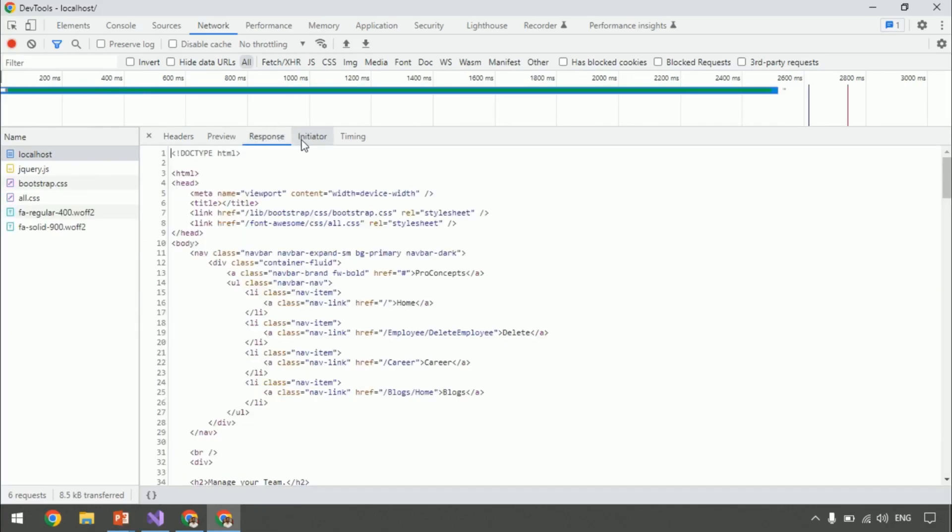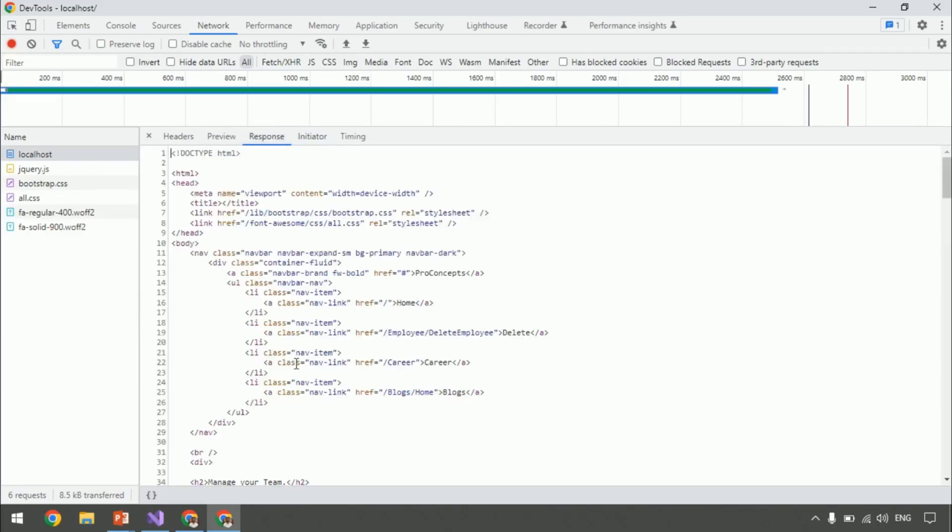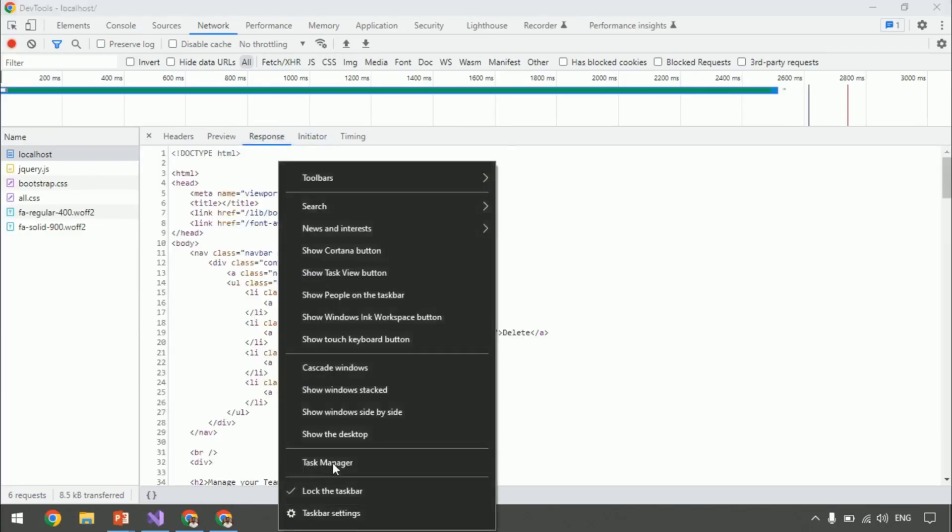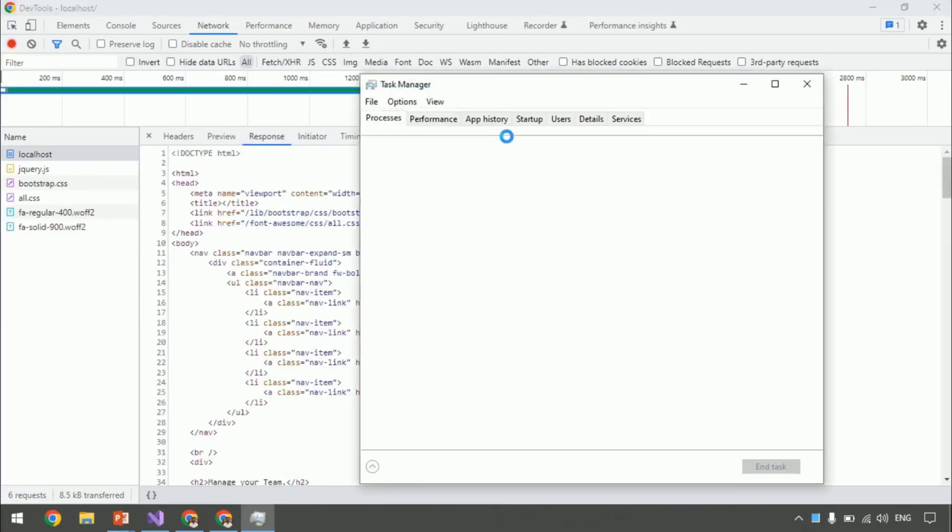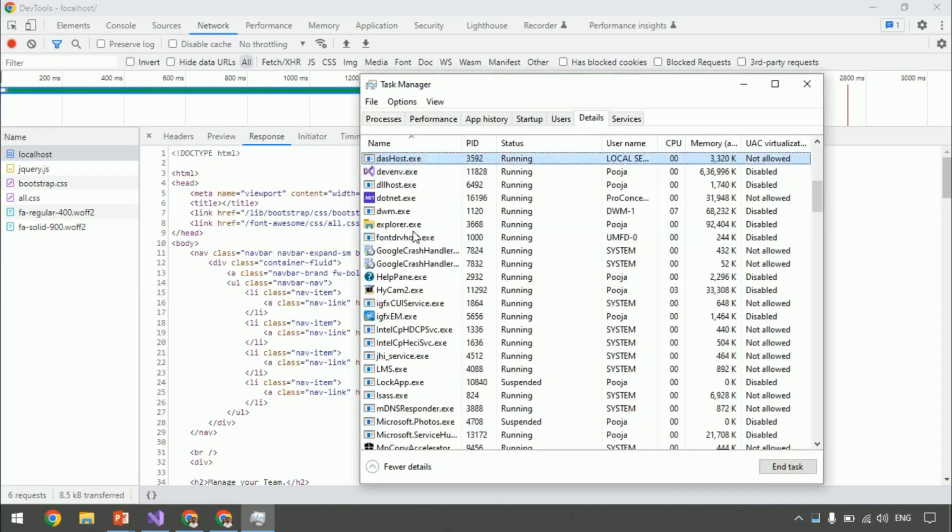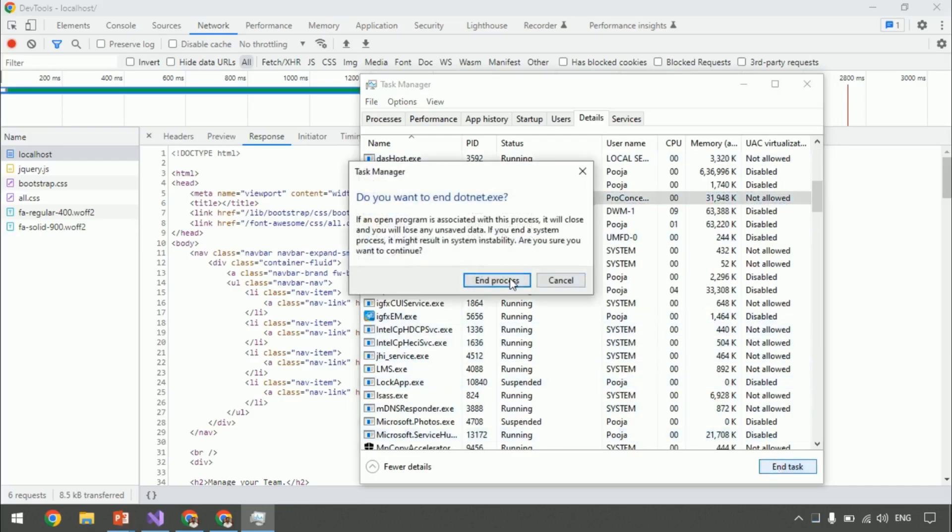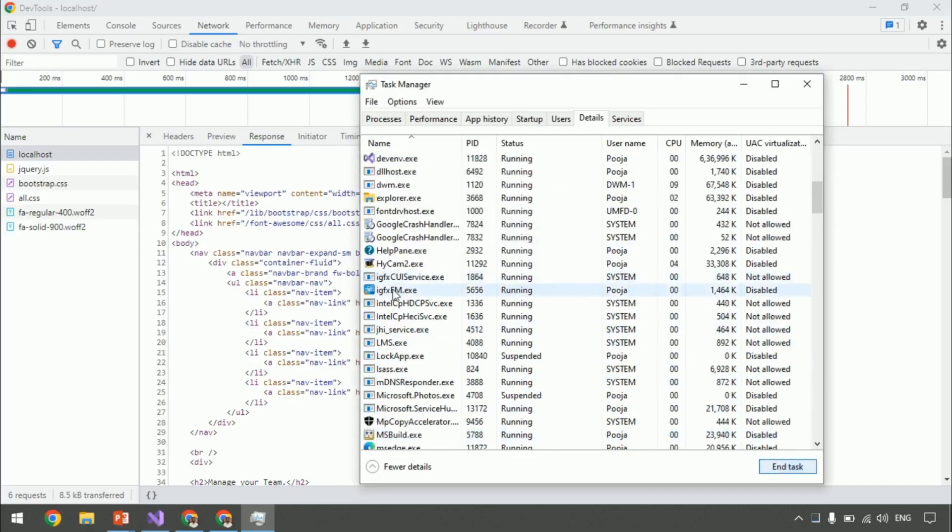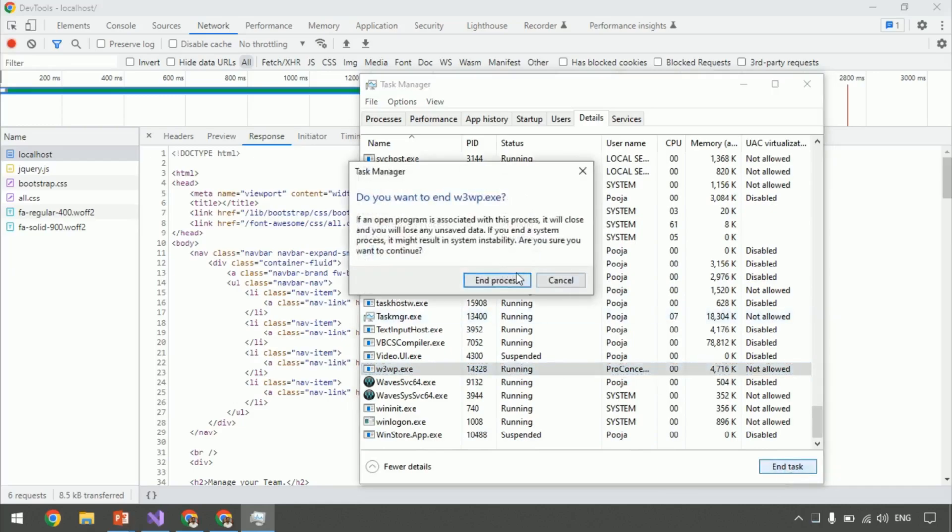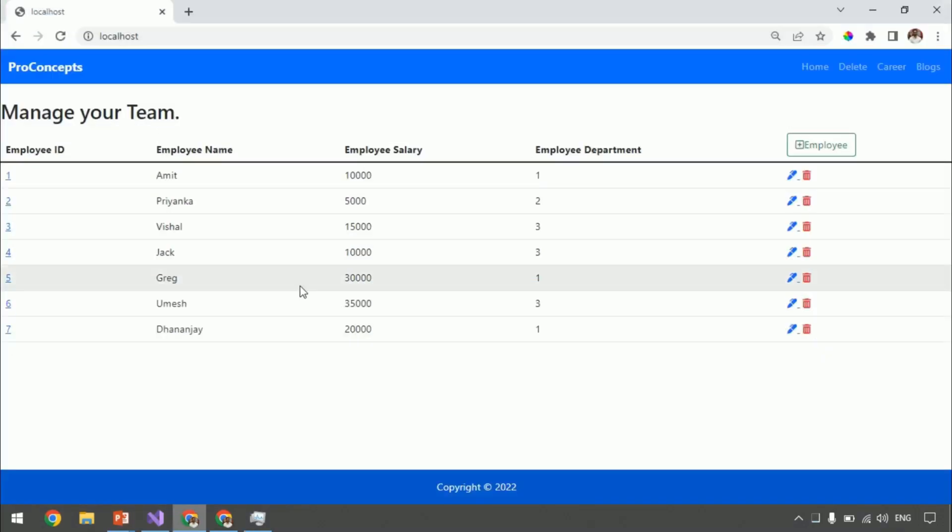Let's confirm the same via Task Manager. Open Task Manager. Go to details. Search for .net.exe. End this process. Search for w3wp. End this process as well. Now, if I refresh the browser, our IIS should recreate w3wp as well as .net.exe. Right? Let's see that.